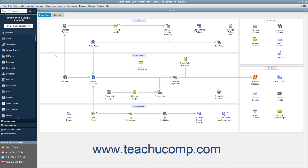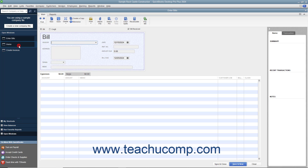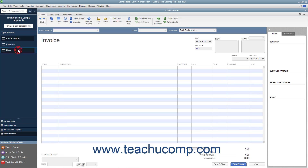You can see the Open Windows List within the icon bar if the icon bar is placed at the left side of the application window, by clicking the Open Windows button within the icon bar. The section at the top of the icon bar will then show the names of any opened windows. You can then click the names of the windows within this list to switch between them.